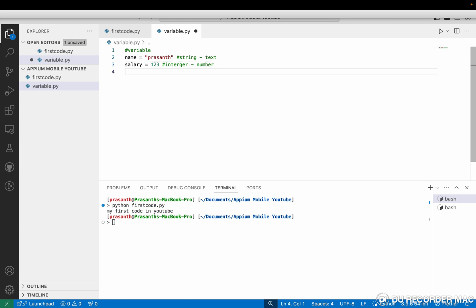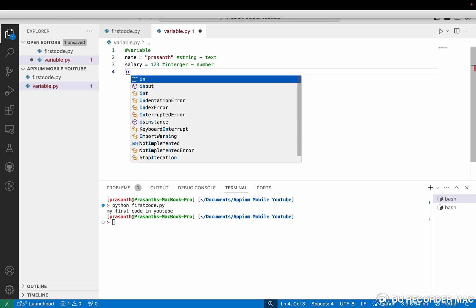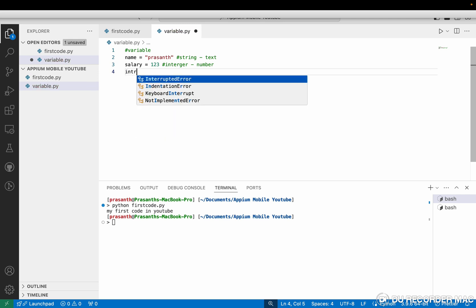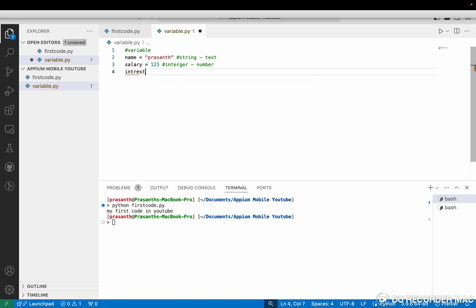Sometimes we need to store decimal values. So how to store that — for example, interest equal to 12.15. So this is a float, which stores the decimal value.